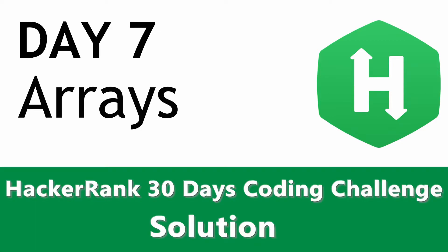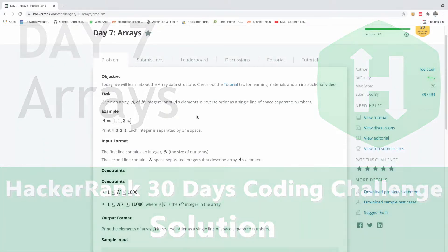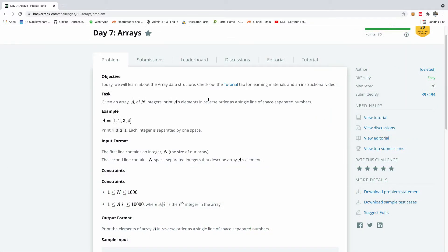My name is Kynson, the tech pro, and welcome to day 7 of our 30 days hackaround coding challenge.